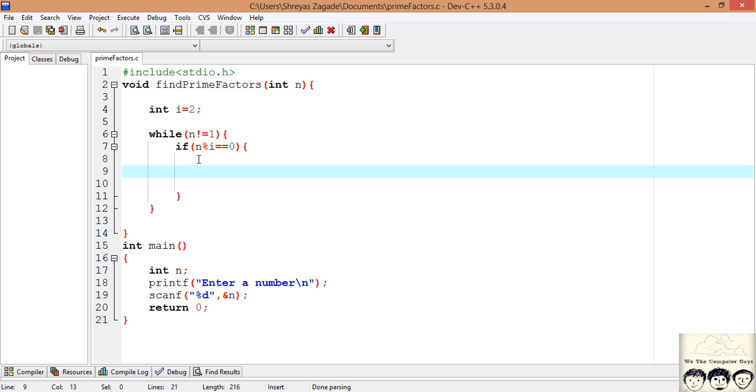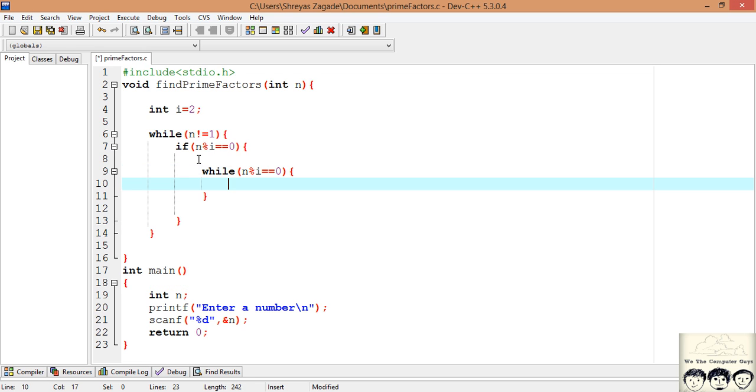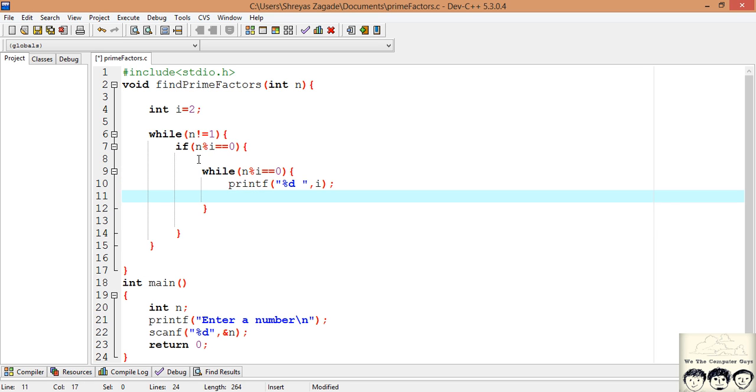So in this case we need to print this multiple times. So what we will do, we will write a while loop. So we have written a while loop to catch the prime numbers occurring multiple times. We need to also print them multiple times. So I will just put a print statement and we will divide this number by our current counter.